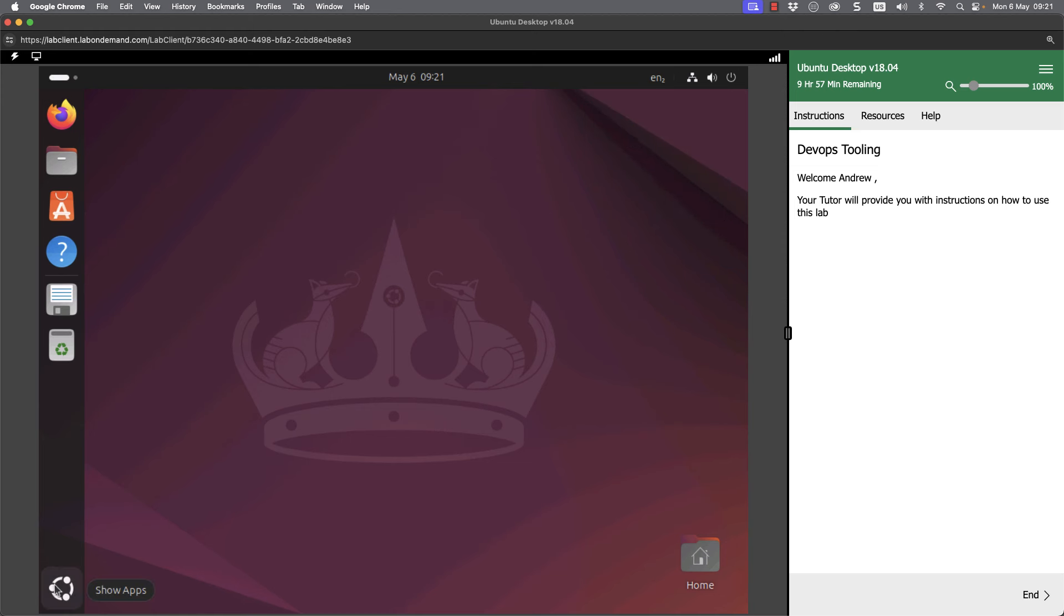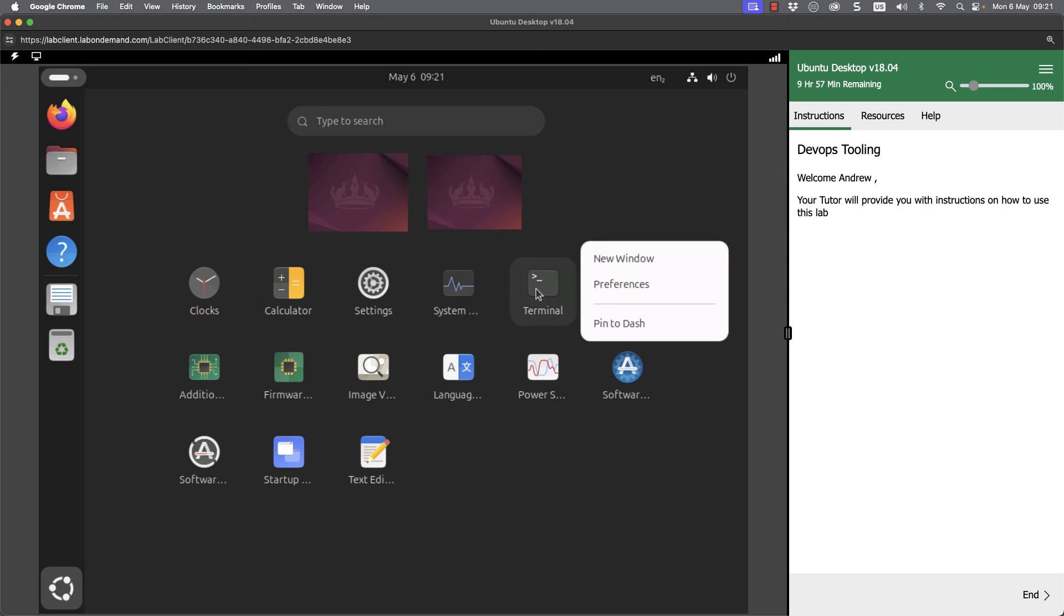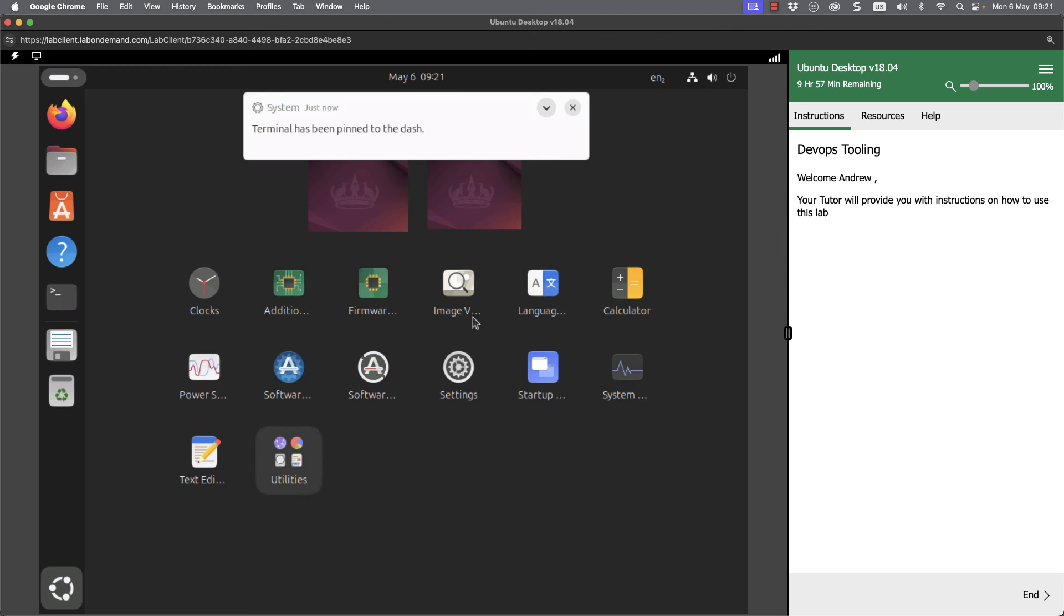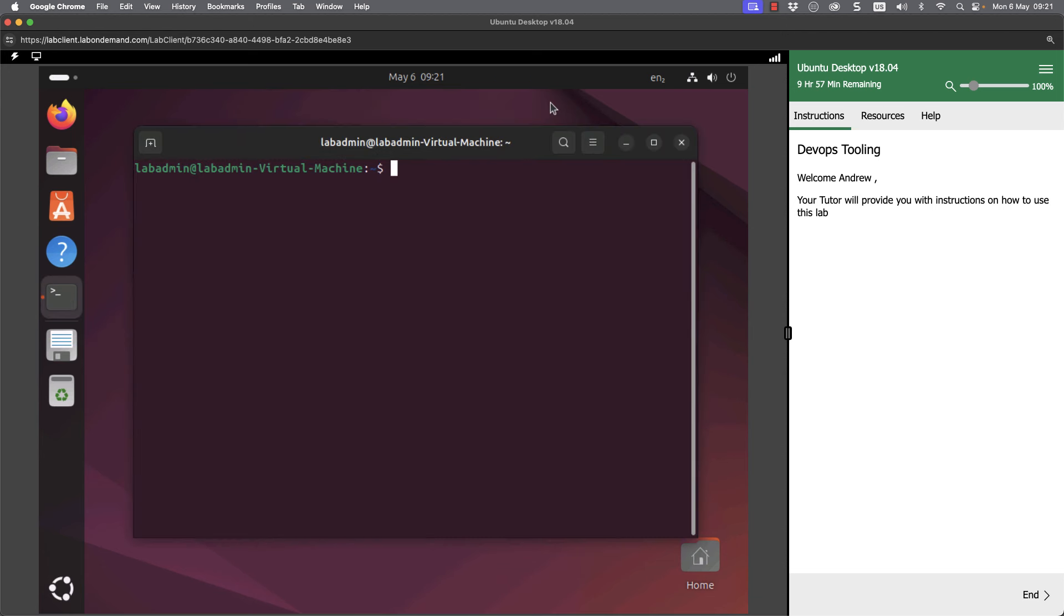To open up our command line I can go to the bottom left hand corner and the Ubuntu symbol and this opens up my applications. If I right click on the terminal I can pin it to the dash which is the left hand taskbar, and then from here I can open it up easily from the taskbar.